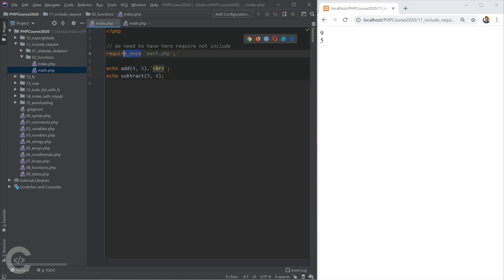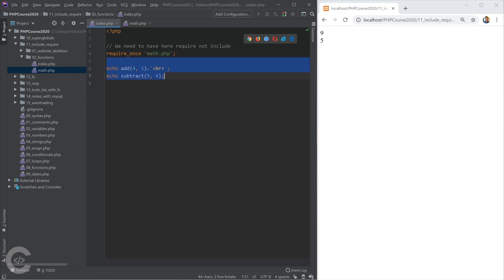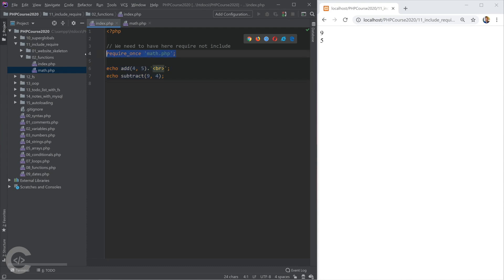In this case, we should use, we must use require_once. That's the correct thing. So if the math.php doesn't exist, we need to show a fatal error so that the continuing of this file, of this code doesn't make any sense. Because if that fails, the other ones will also fail for sure because the other code is fully dependent on this code.